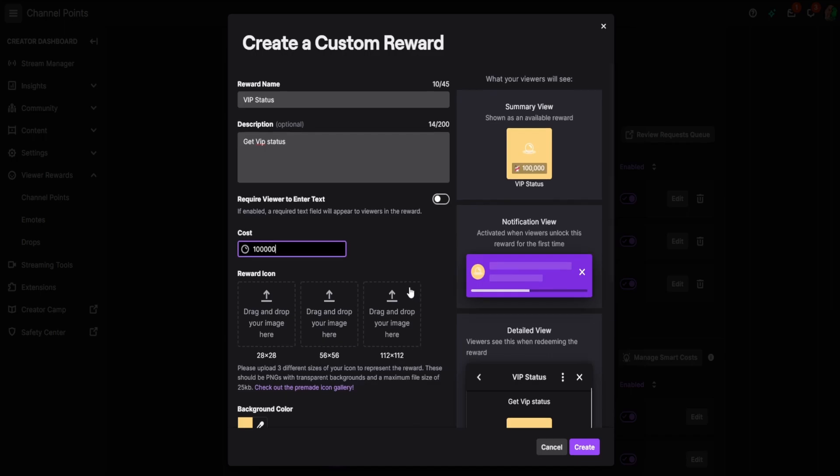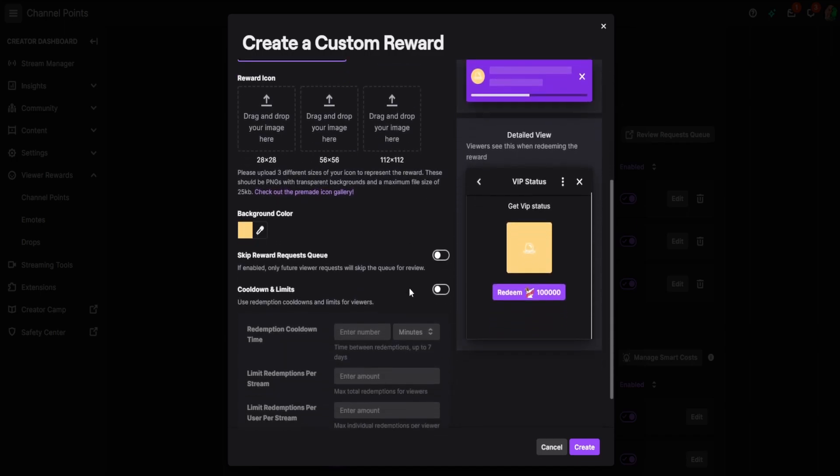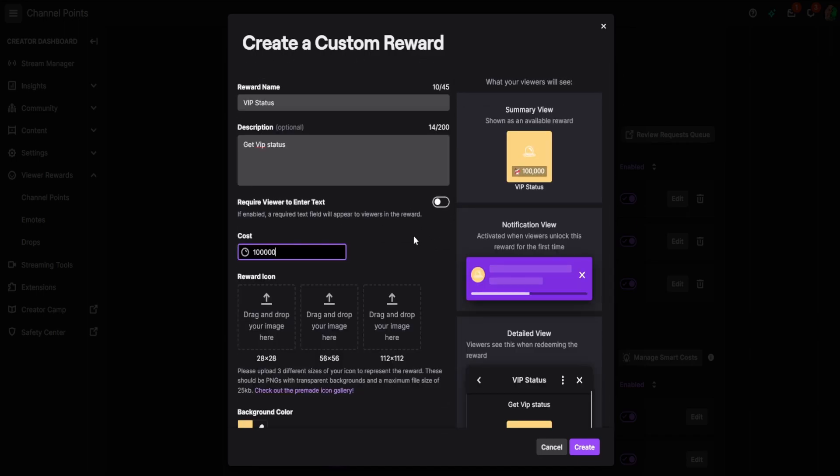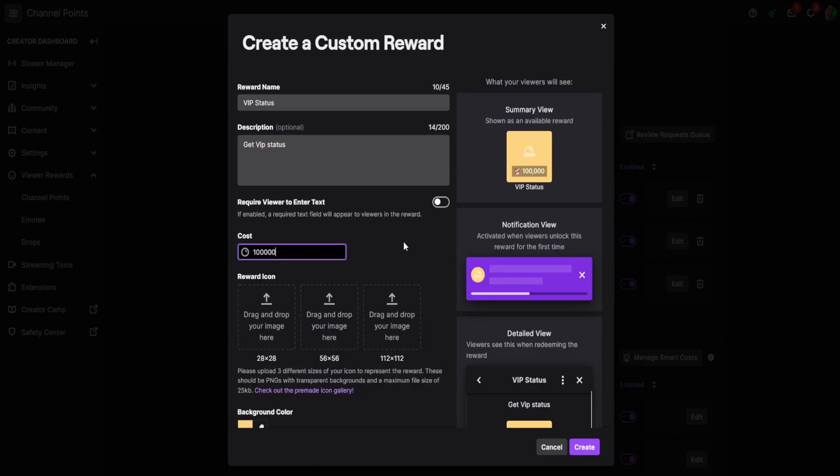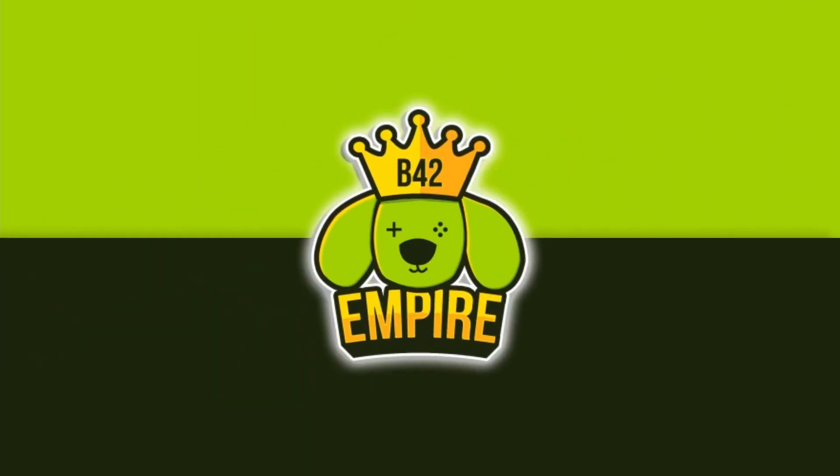And if you want to scroll down, you can kind of customize. You can have an image for it. That's how you add a custom reward to your Twitch channel. I hope the video helped. Boom shakalaka.